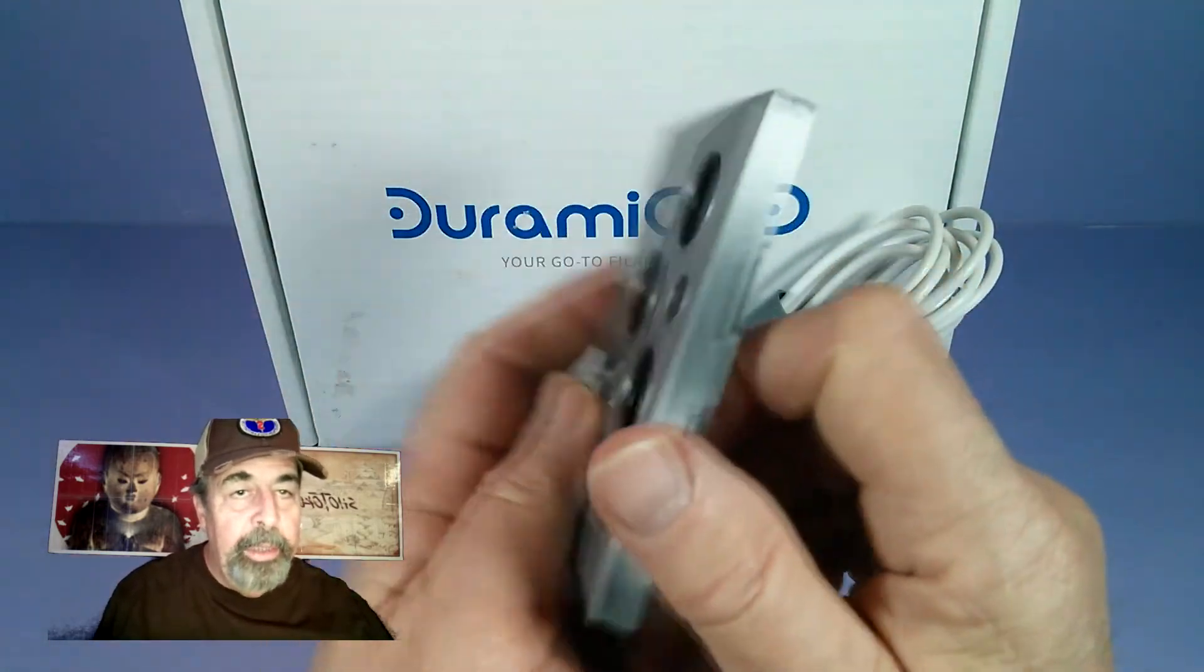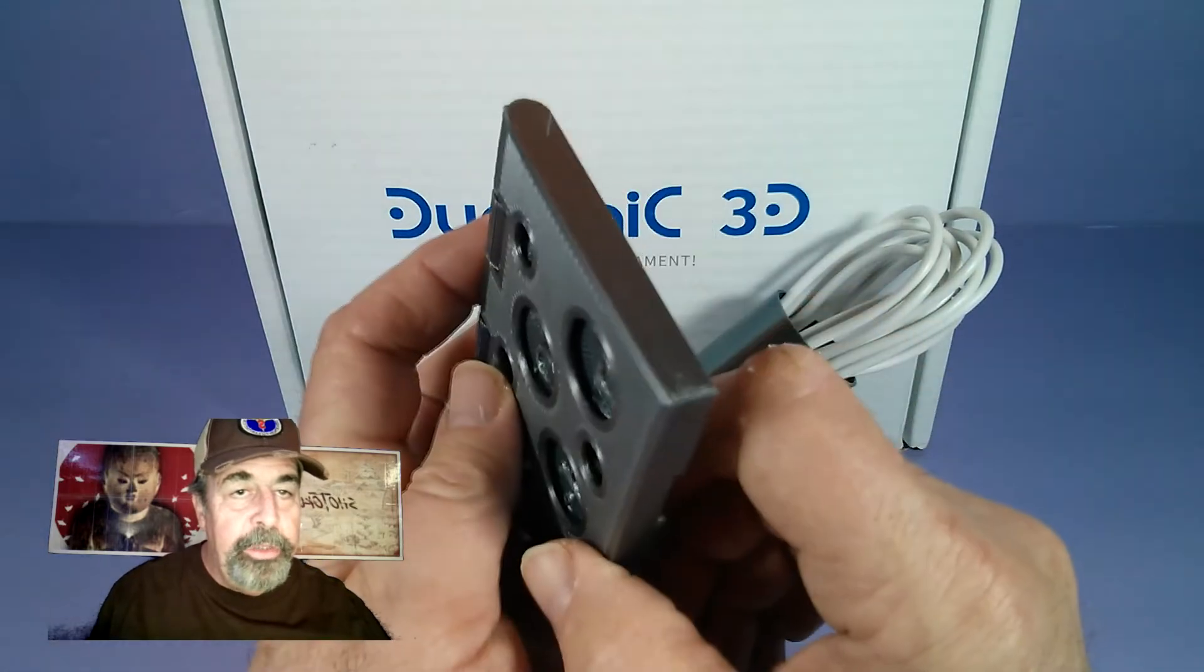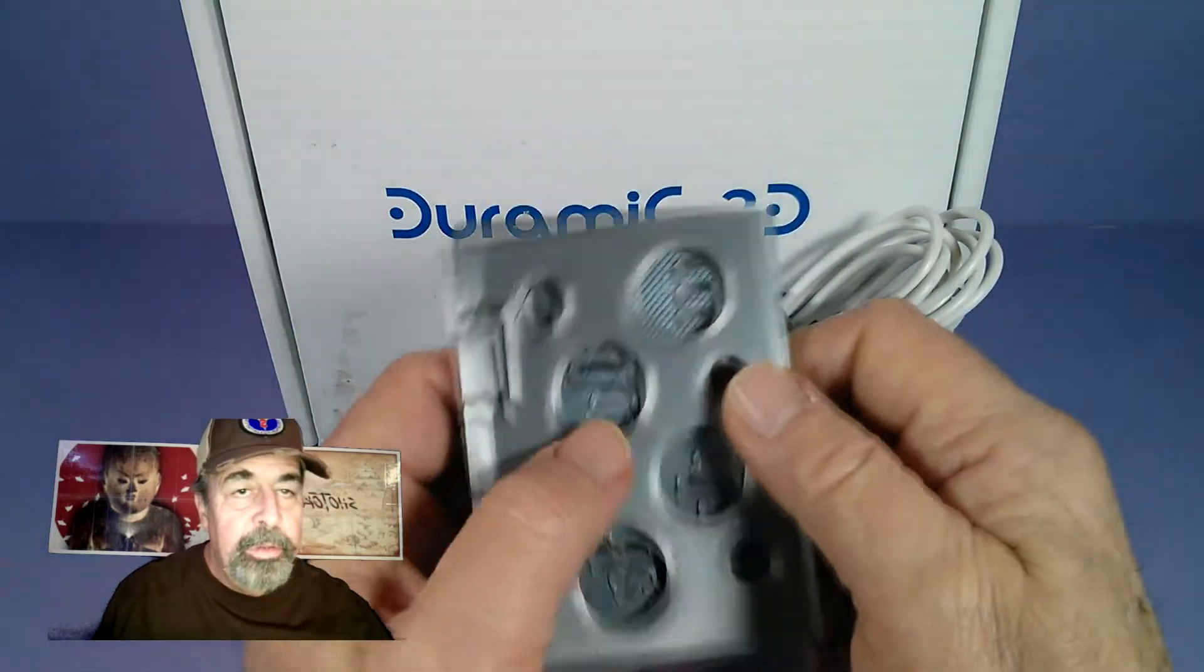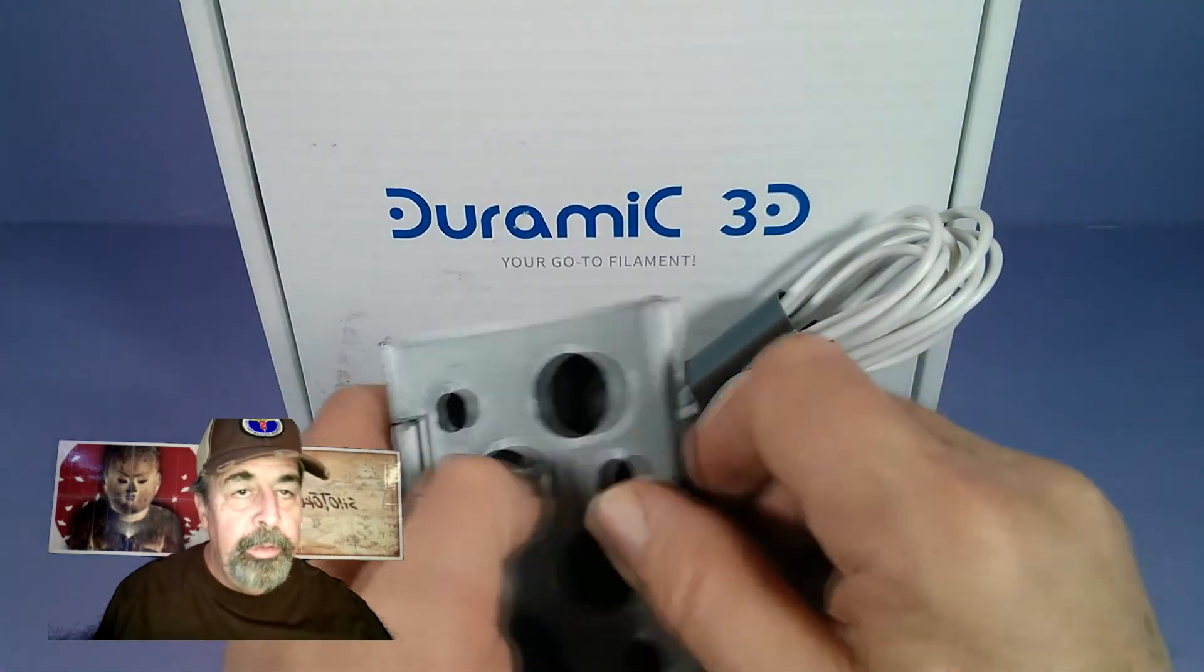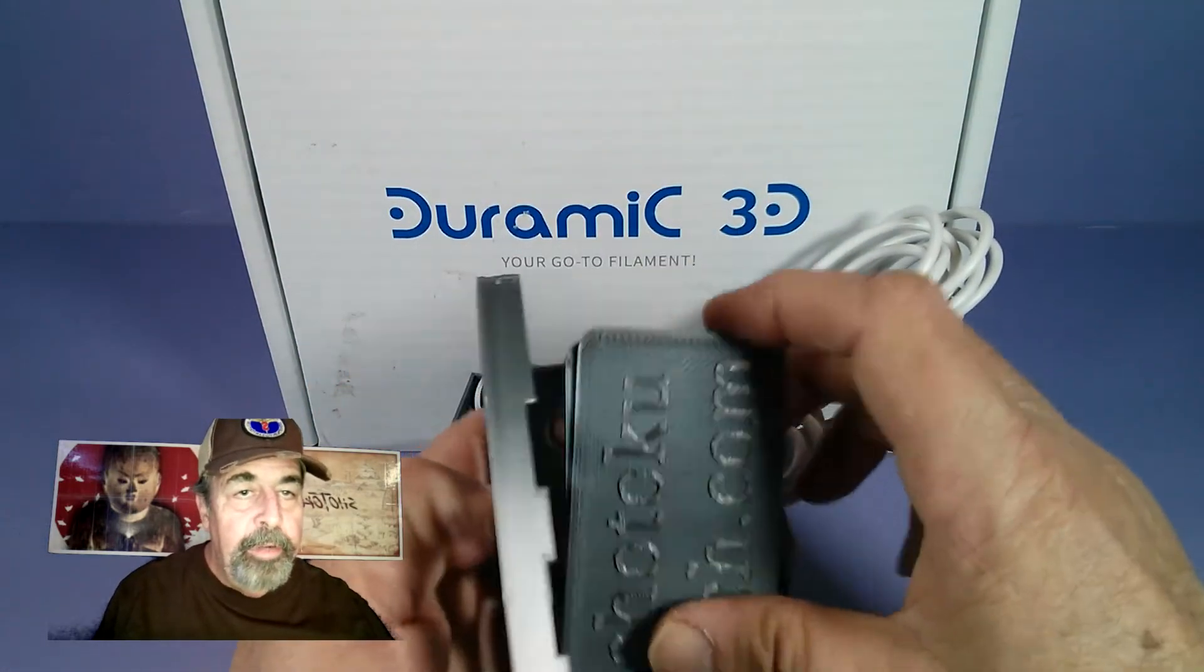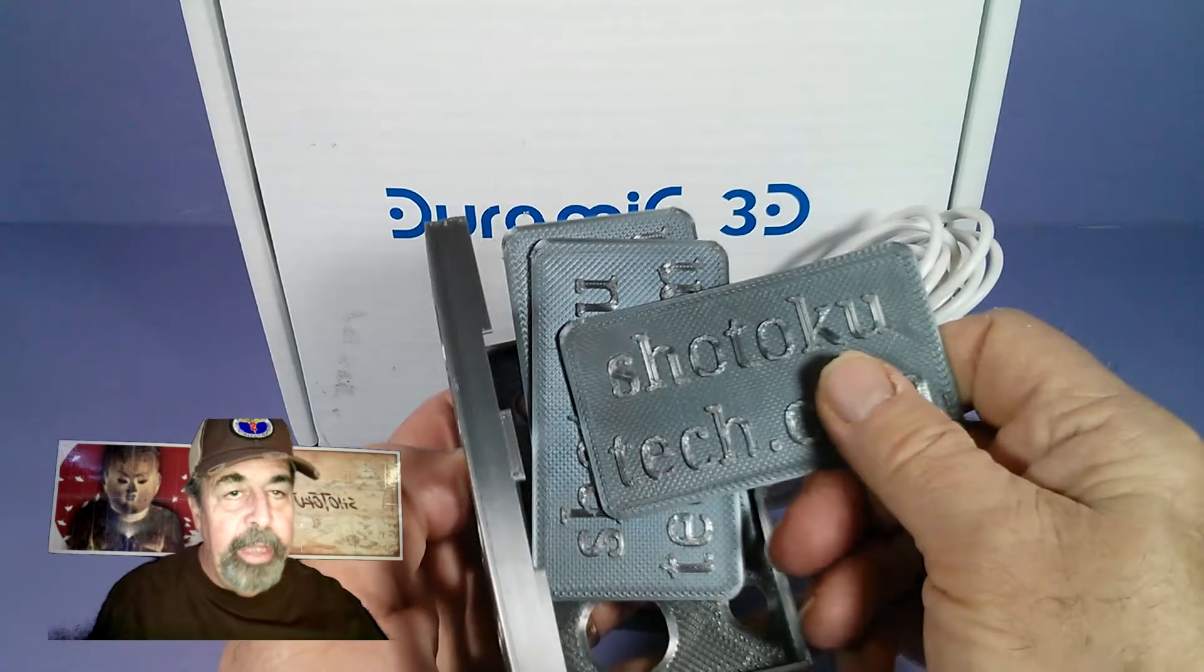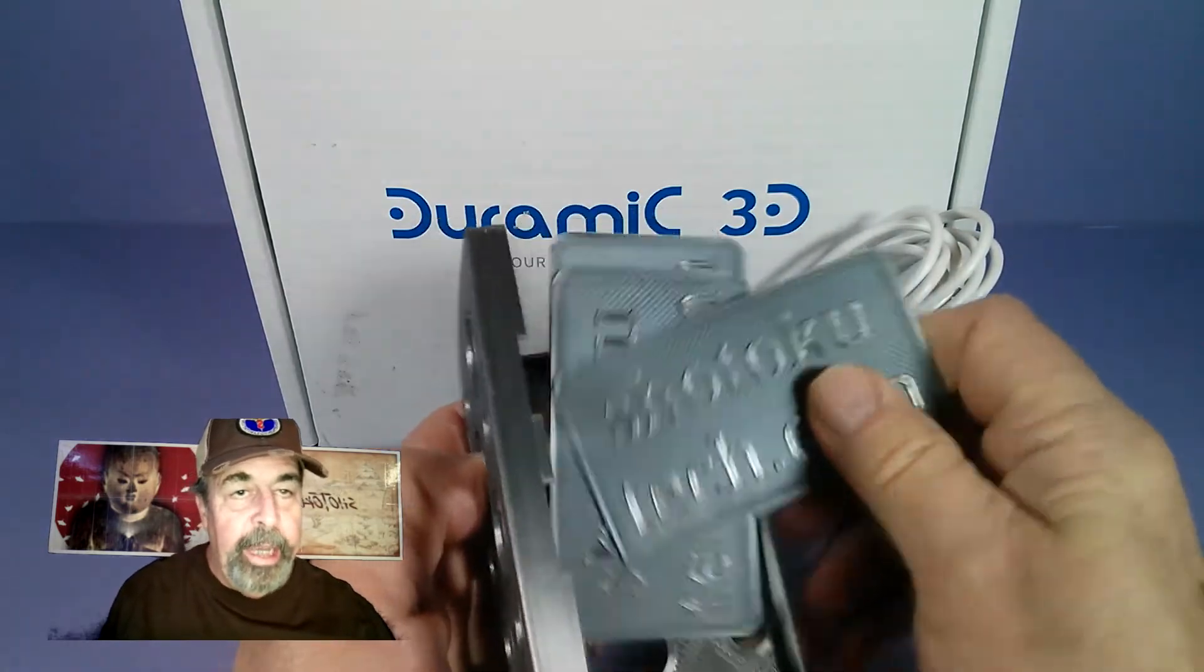Here's the wallet. Again, great sheen to it. Nice finish. Very smooth. Here's the business cards. I love how the raised letters shine like that.